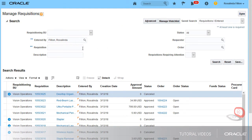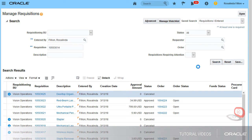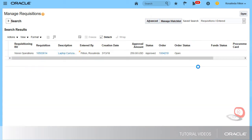I'll enter a requisition number in the Requisition field of the search region. Let's view the status of the purchase order associated with the selected requisition. The PO that I'm looking for is in Open status.